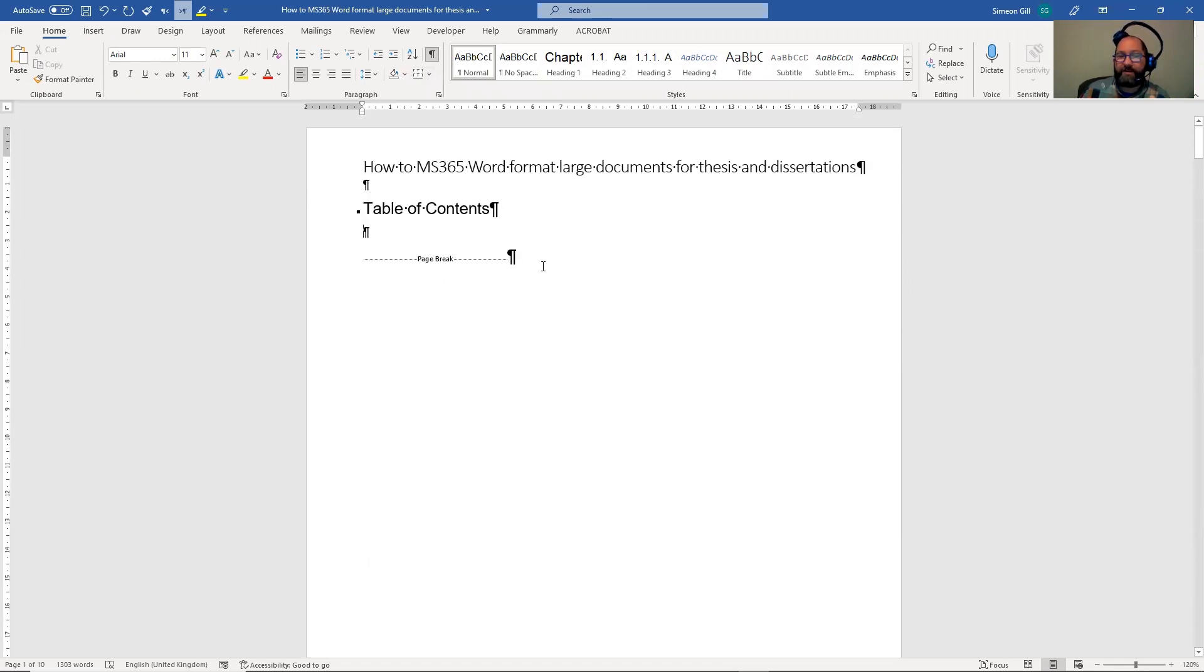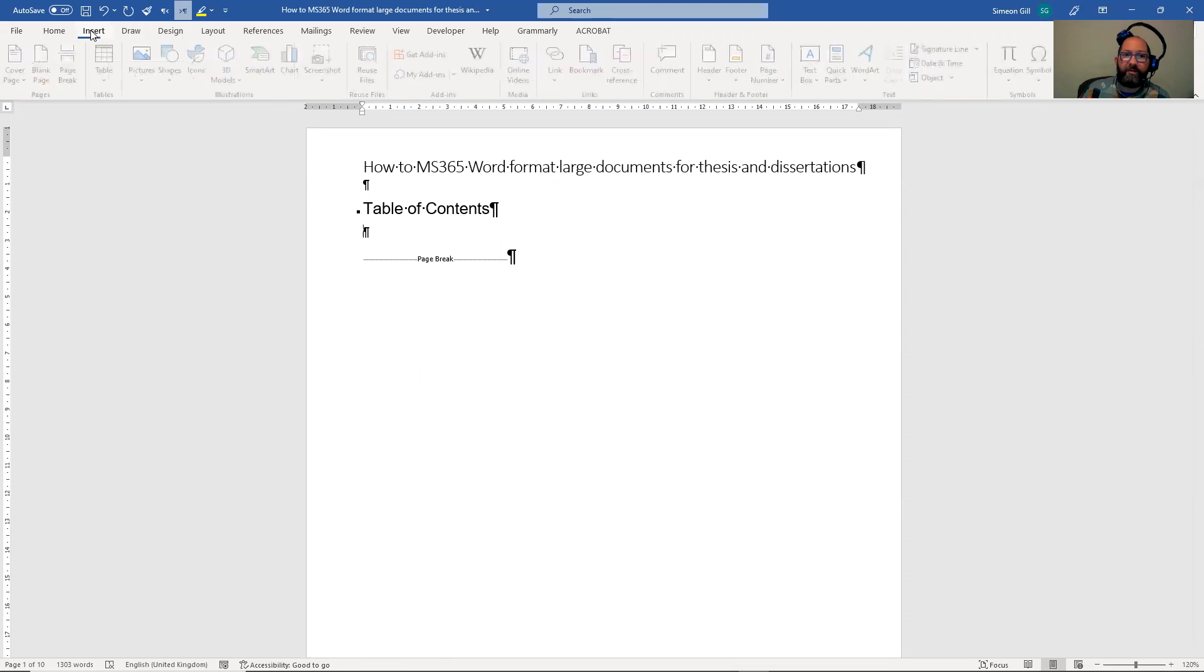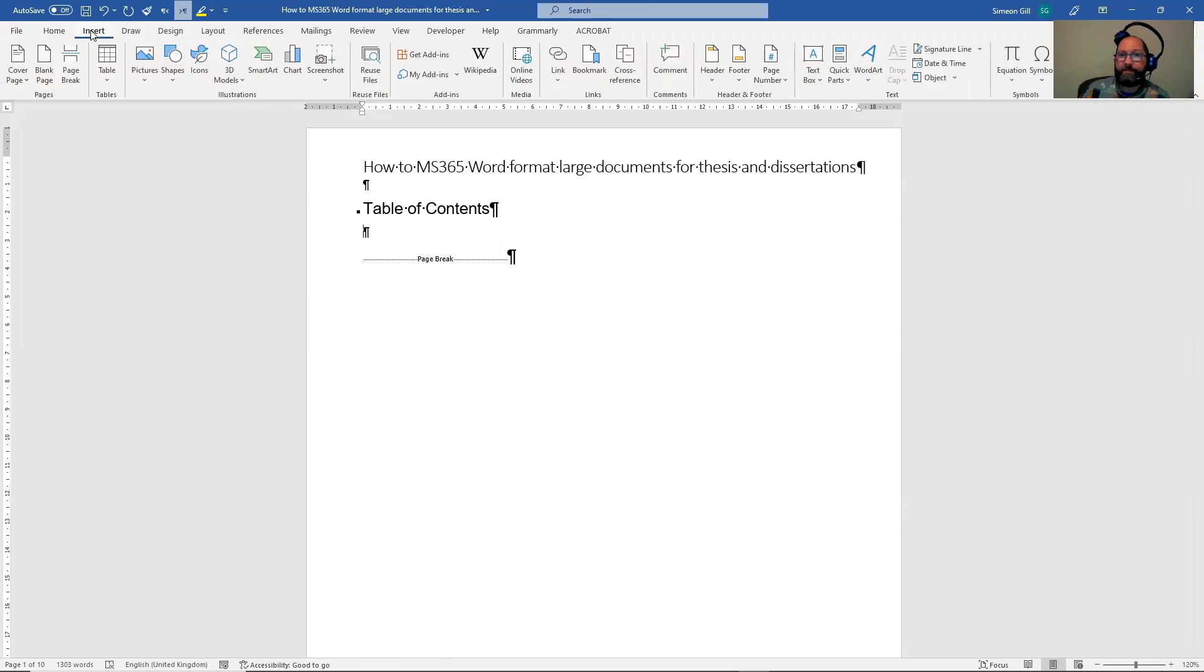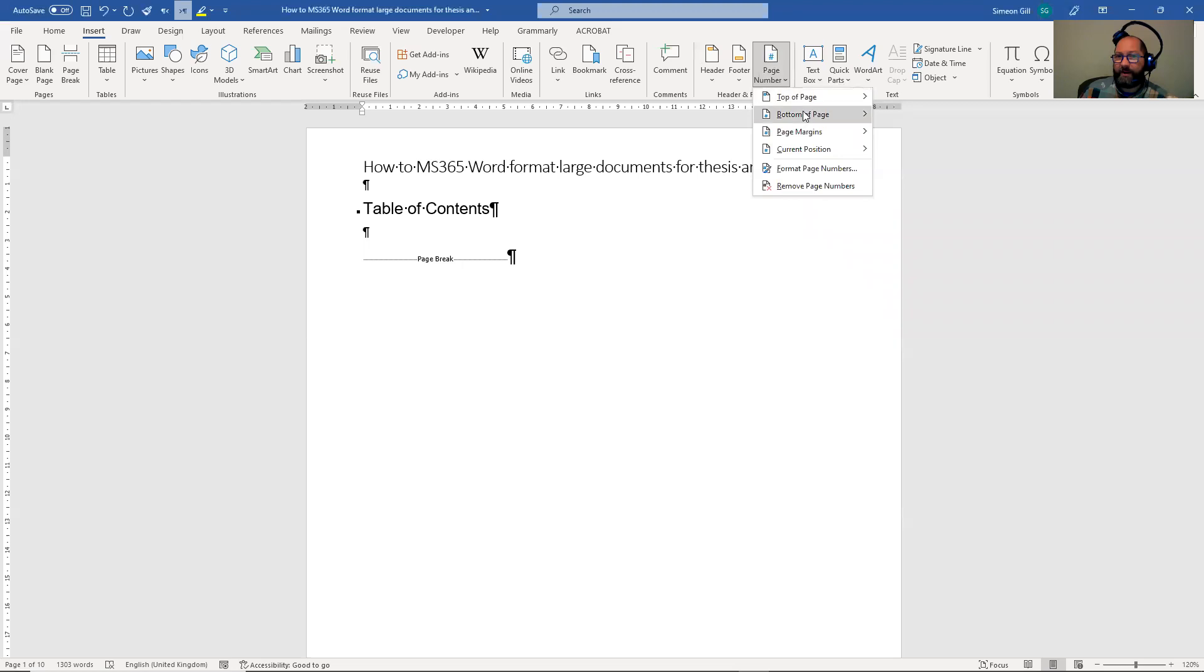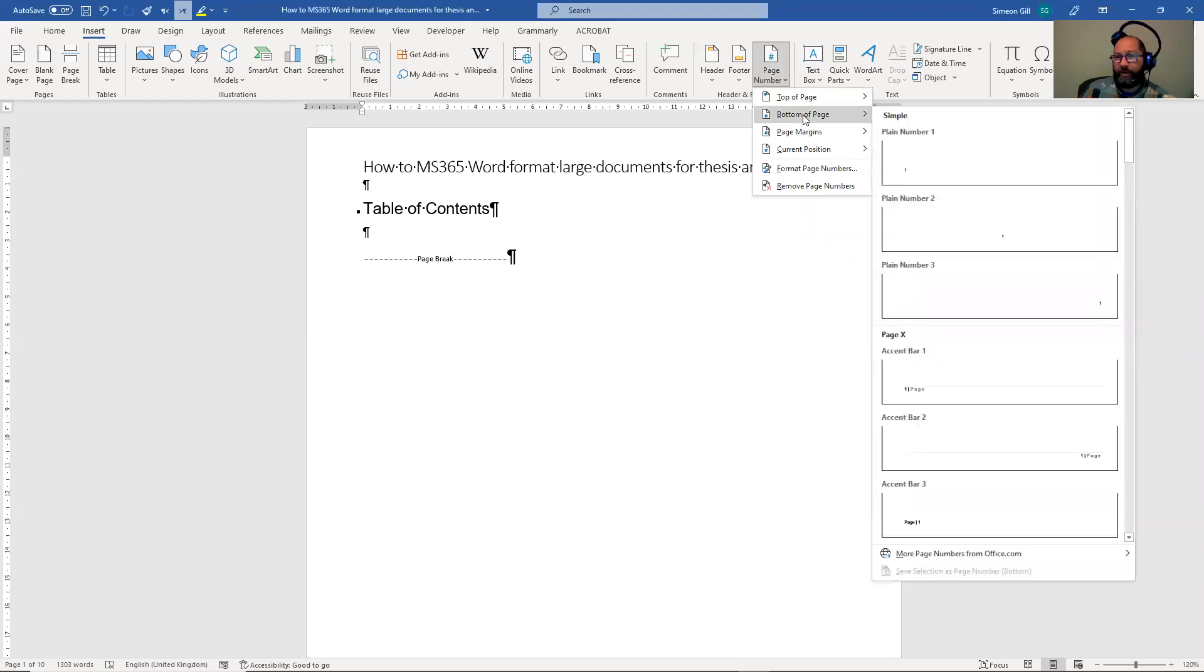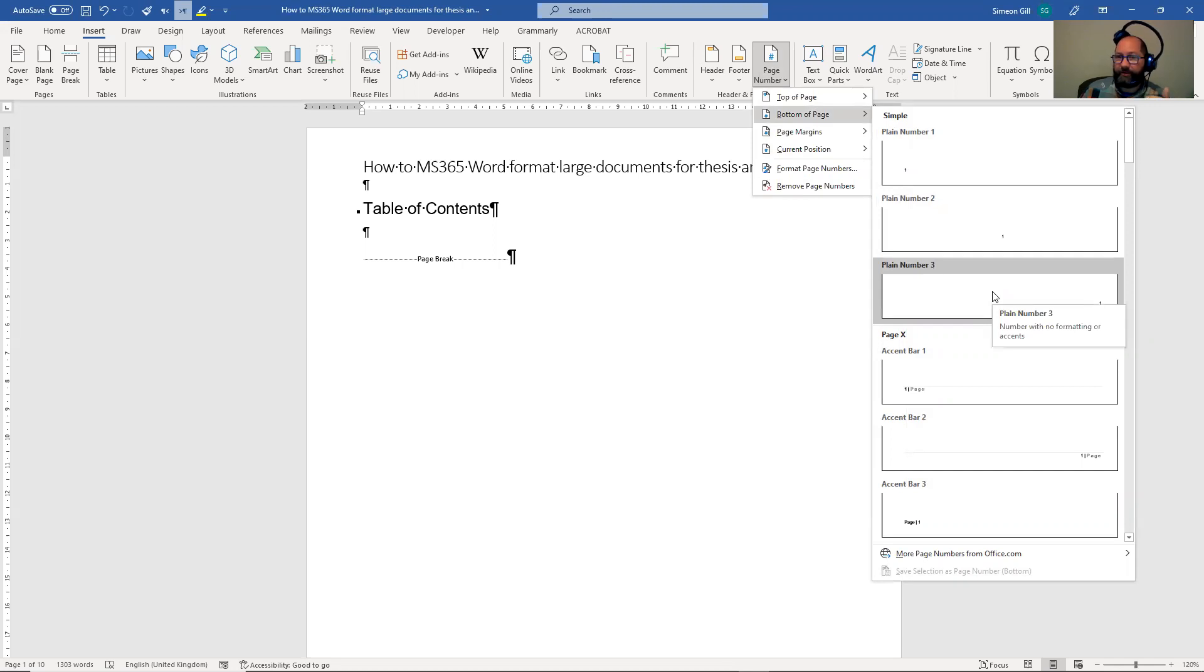I want to put a page number in. So we can go to insert and page number here. We can click on it, and my preference is for the bottom right corner of the page, bottom of the page, and I like this plain number three.